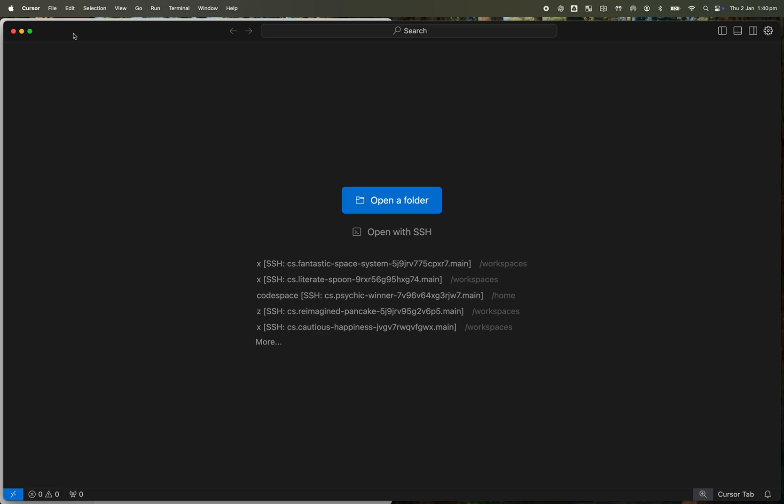Okay, so anyone who's tried to use the built-in VS Code extension for connecting to a Codespace in Cursor will have been as disappointed as I was to realize it doesn't work. Not sure if that's deliberate or not.